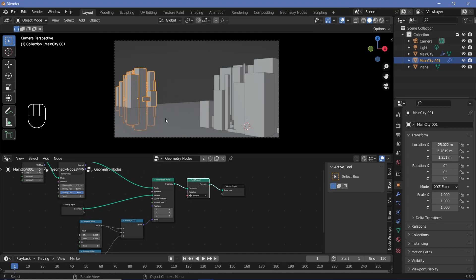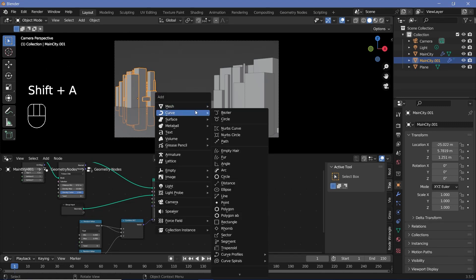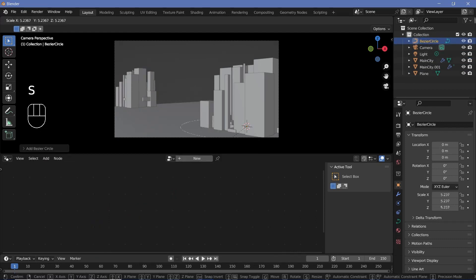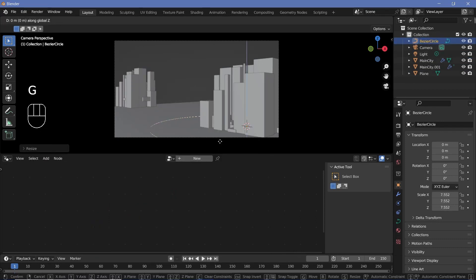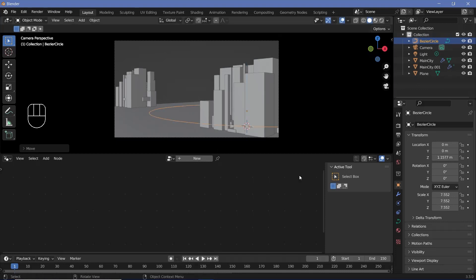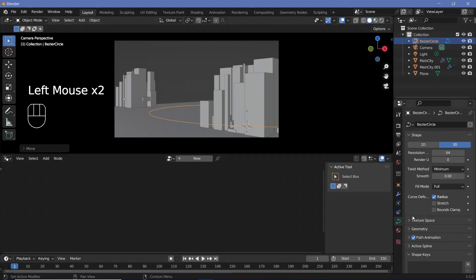Next, we have to create the actual pathway. We can press Shift+A and search for a curve circle, scale it up till you see it, and then grab it on the Z-axis by pressing G, Z and moving it up. Then go to the actual curve properties, increase the resolution to 64 so that it becomes nice and smooth.